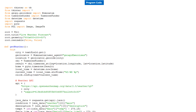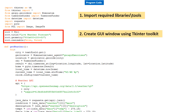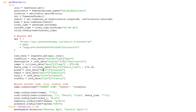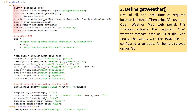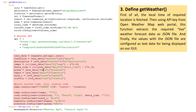We are now ready to start coding the application. We first import the required libraries or tools, then create the GUI window using the Tkinter toolkit — it looks like this in the preview. Next we define the get_weather function. First, the local time of the required location is fetched. Then, using the API key from the OpenWeatherMap web portal, this function extracts the required live weather forecast data as a JSON file. Finally, data values within the JSON file are fetched and configured as text data into their respective objects for being displayed on our GUI screen.